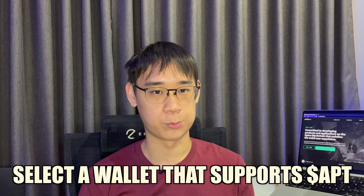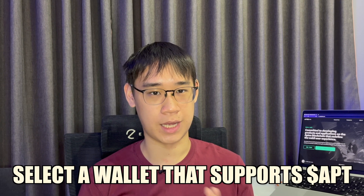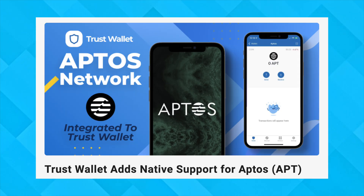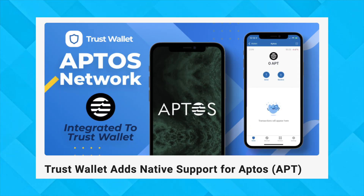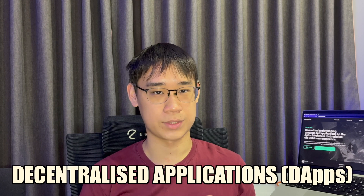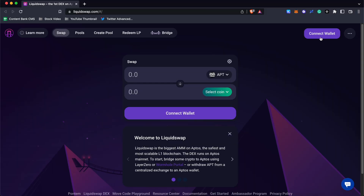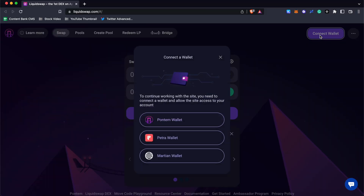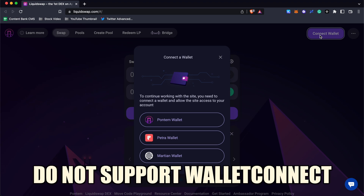The very first step is to select a wallet that supports the Aptos network. The most common one would be Trust Wallet, which allows you to send and receive APT tokens. However, if you want to interact with any decentralized applications on the Aptos network, you may not be able to use Trust Wallet, since most dApps currently do not support WalletConnect.